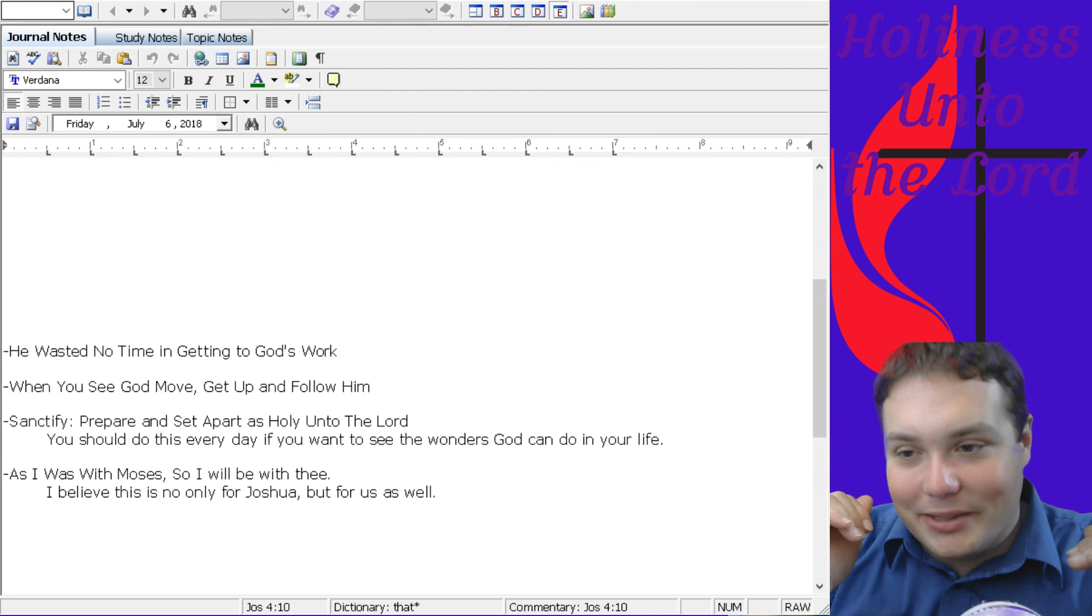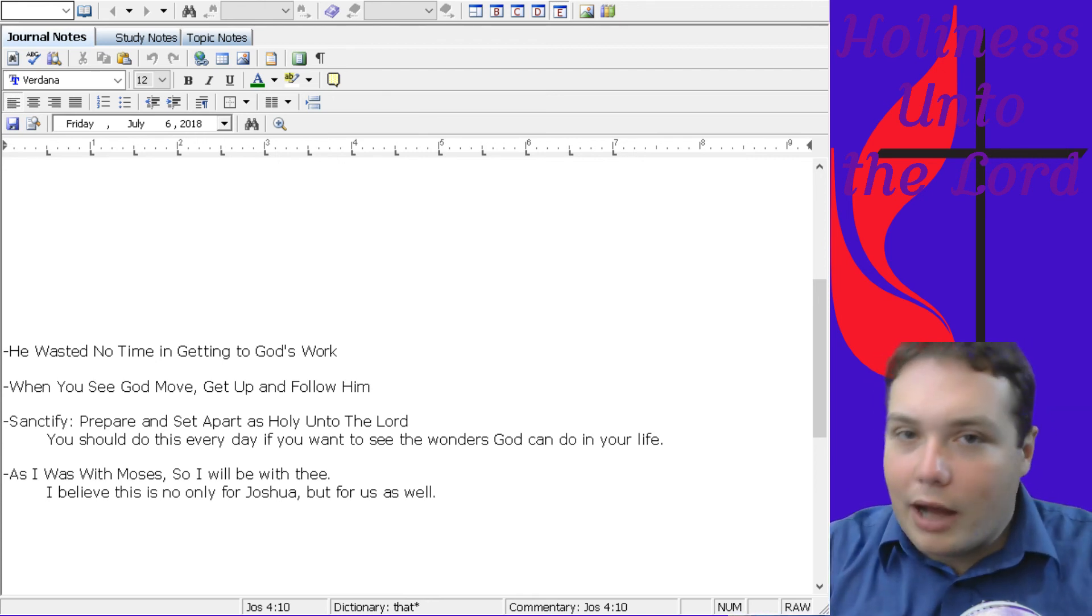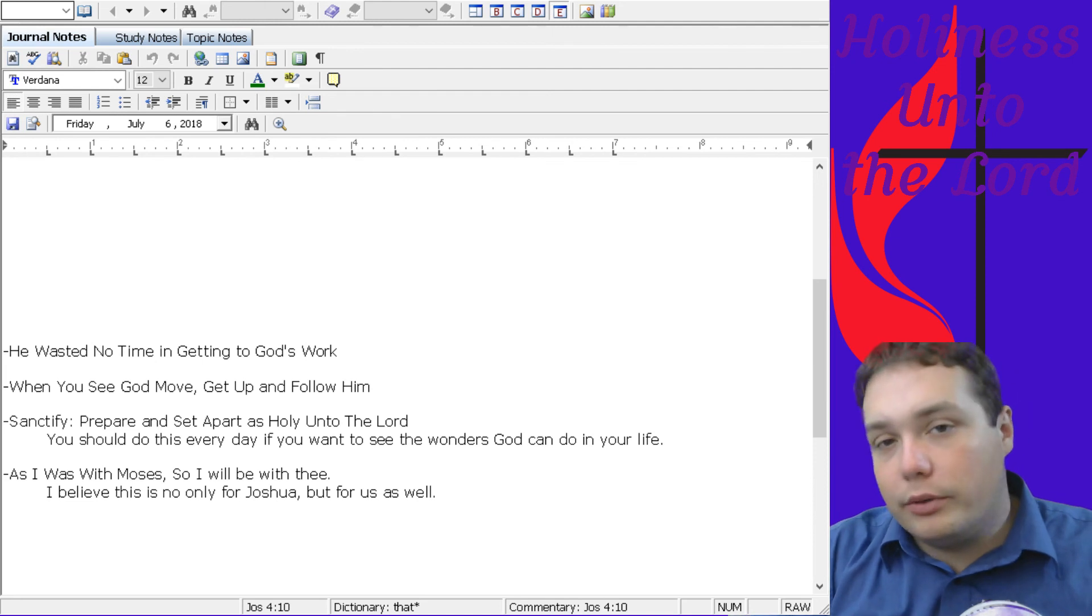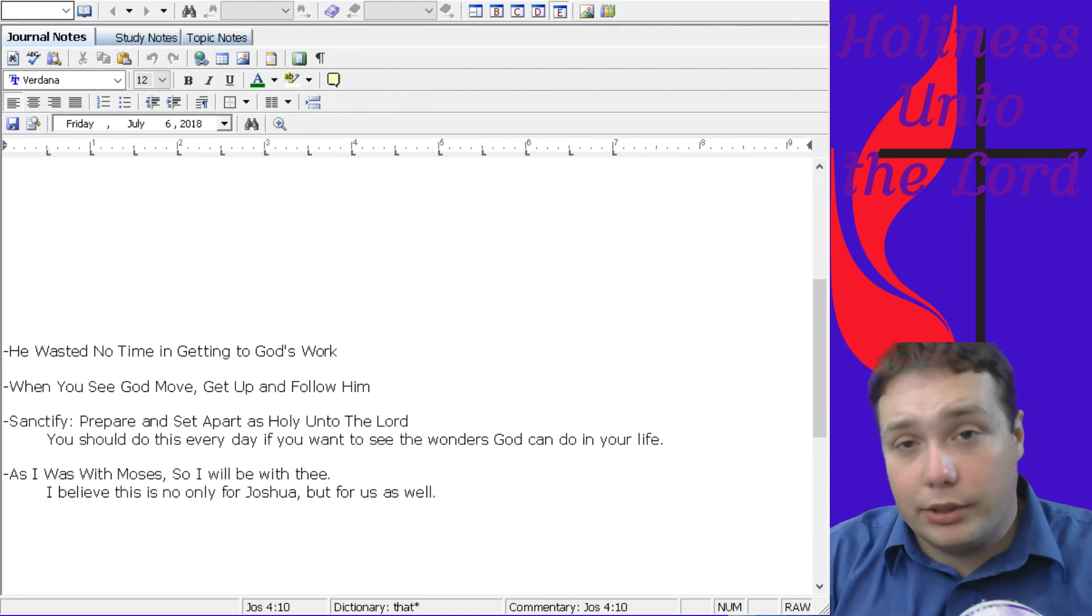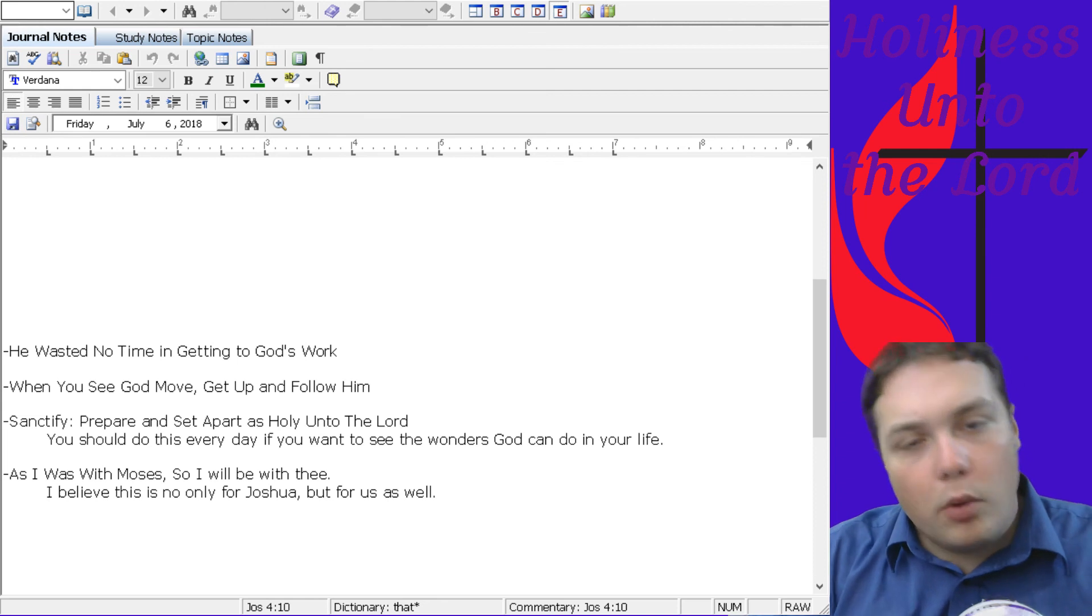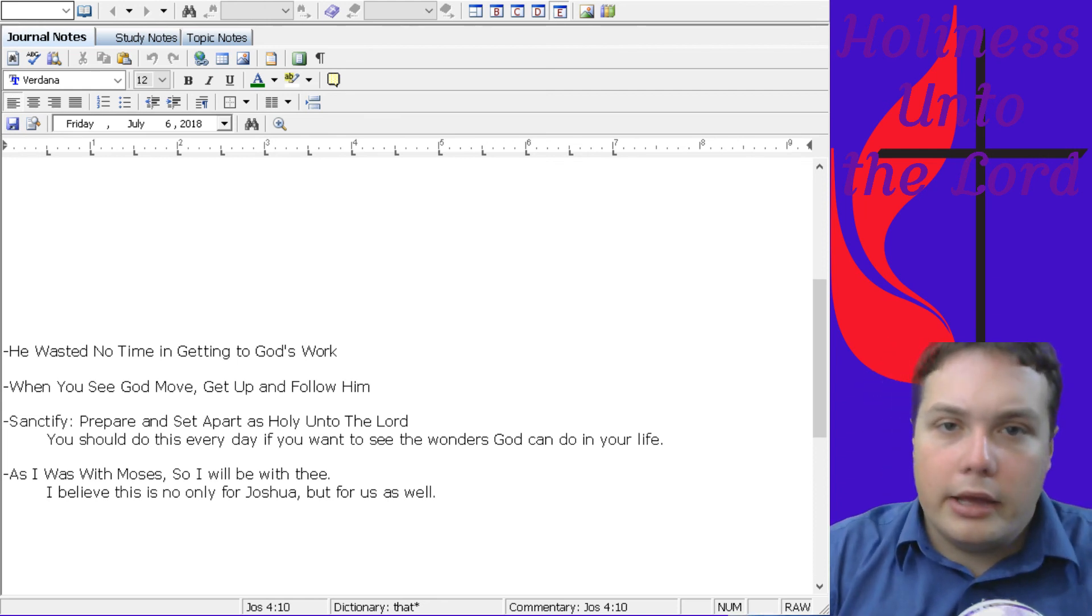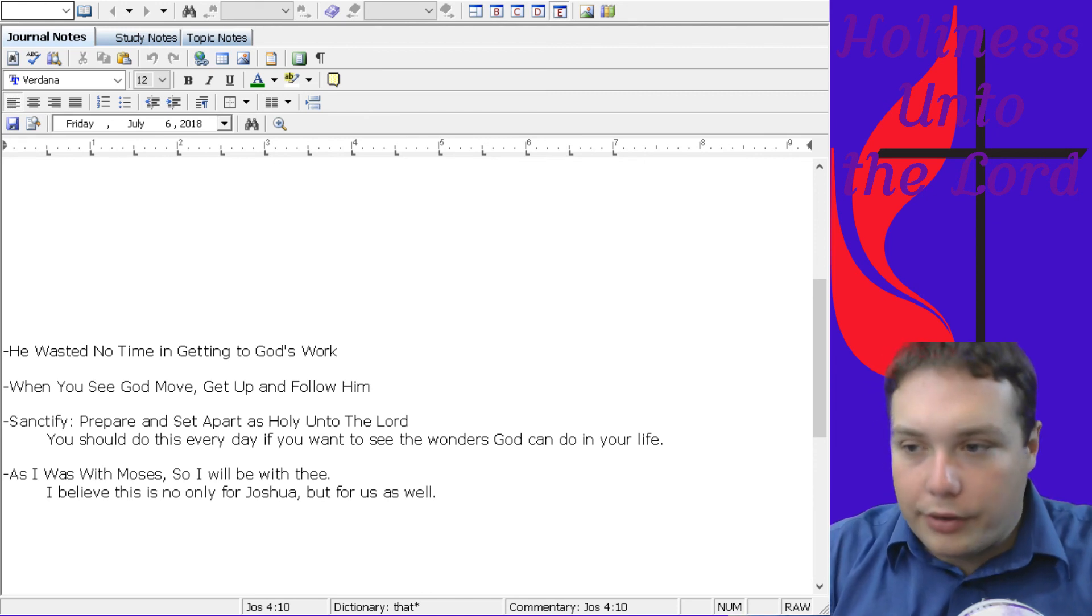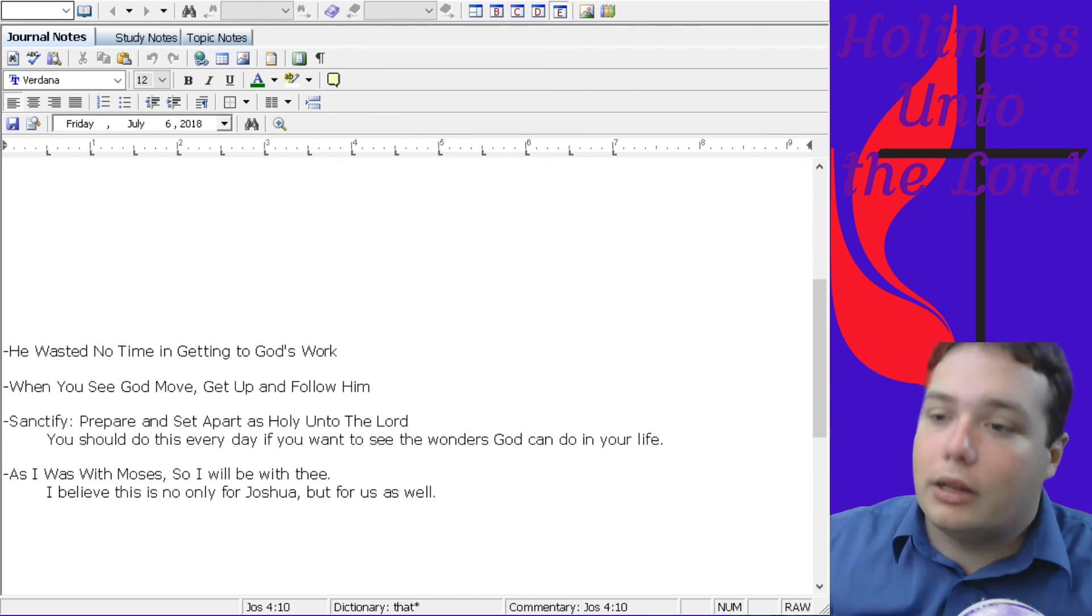You want to be ready to receive what the Lord is going to give, the wonders that God is going to do in your life. And so, that's something we should do not only once in a while, not only when we're expecting a blessing or wanting a blessing from God, but we should really remain sanctified, holy, set apart every day so that God can use us and so that God can work the wonders in our life that he wants to work in our life.